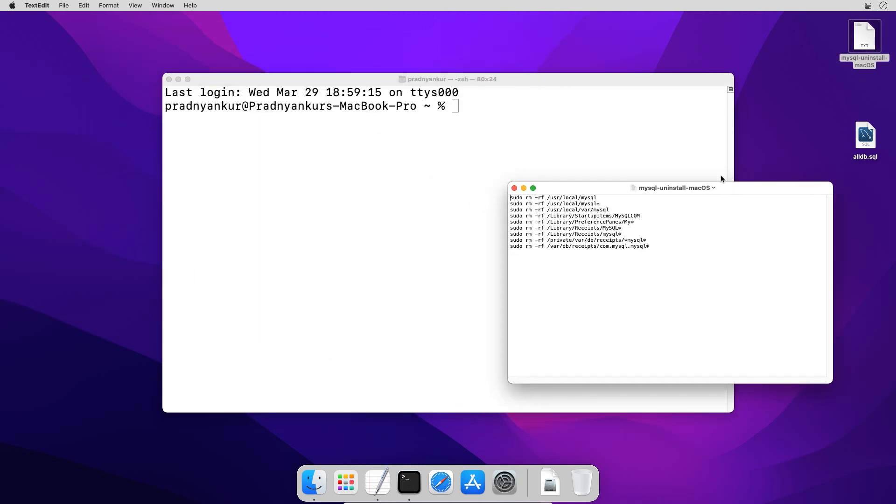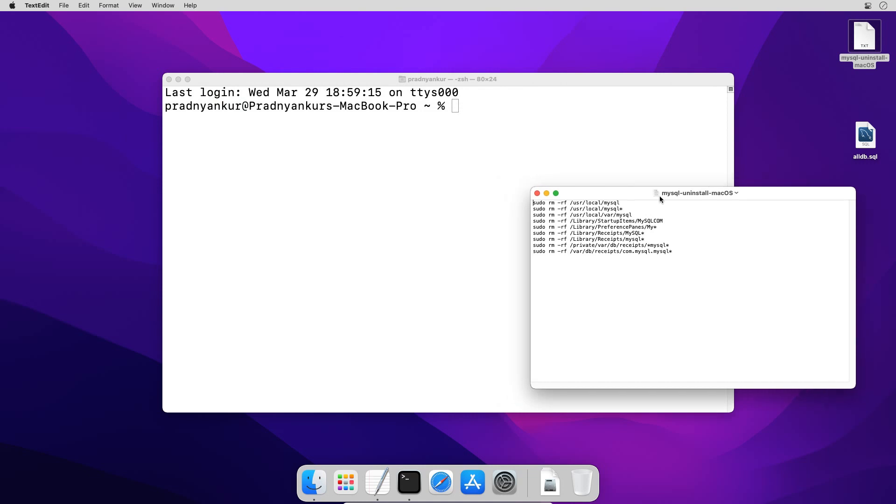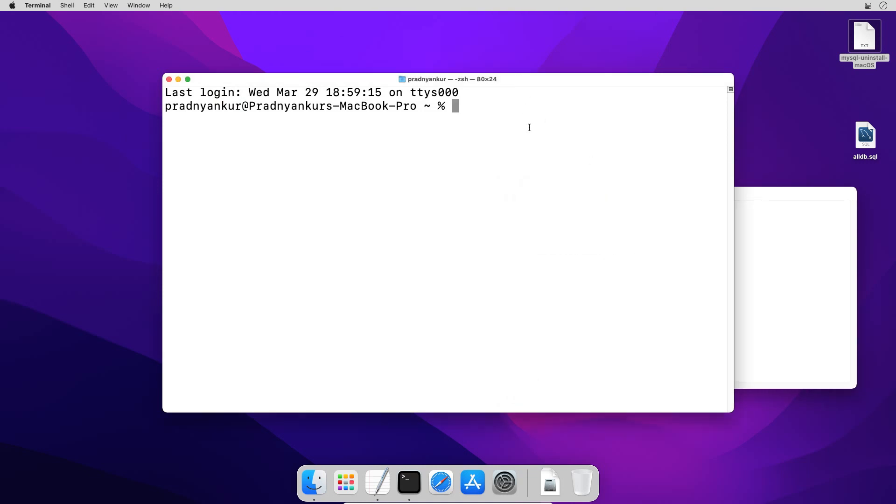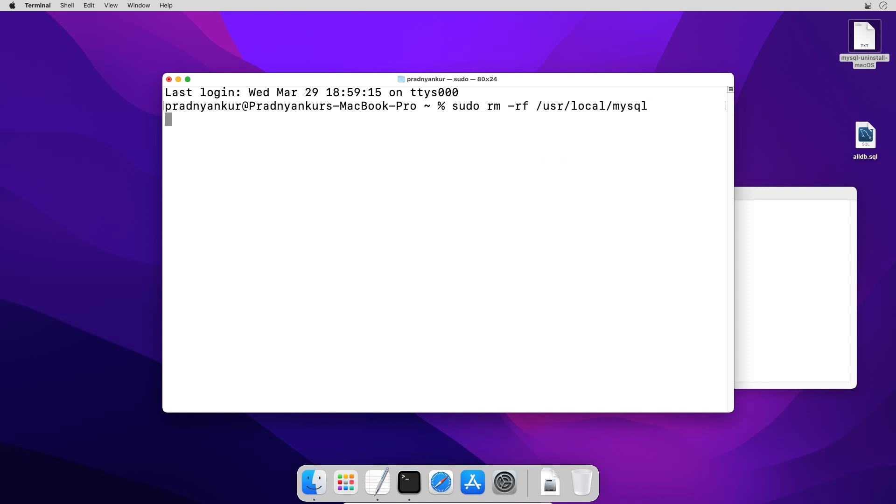I will copy, paste and execute these commands one by one. Enter root user password.